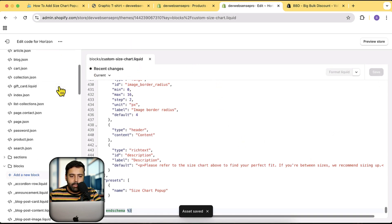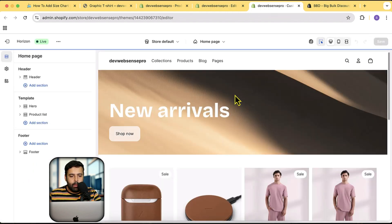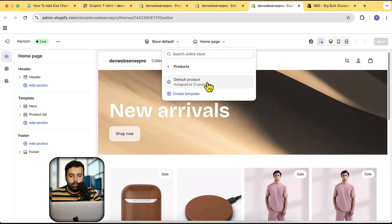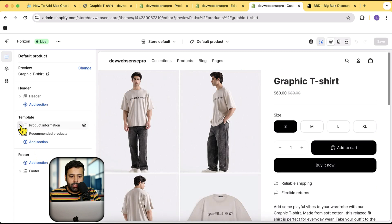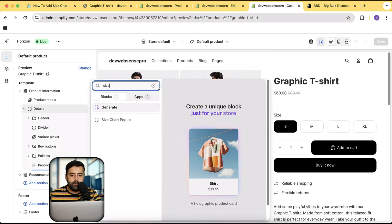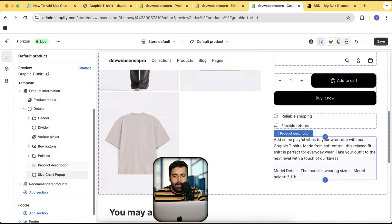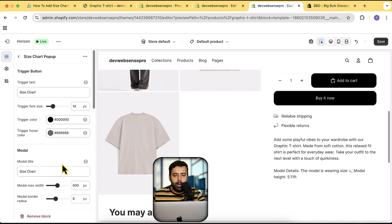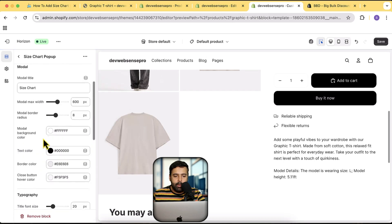Now go to the customizer settings by clicking the three small dots and then clicking Customize Theme. We should see a size chart block in our product page template. Go to Products and click on Default Product — that is our product page template. Click on the Product Information section arrow to add a new block, click the plus sign, and search for 'size chart'. You can see we have the Size Chart Pop-up option. The product meta field key is 'size_chart' — enter that and click Save.